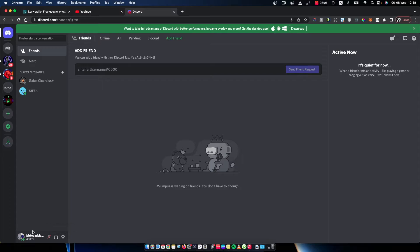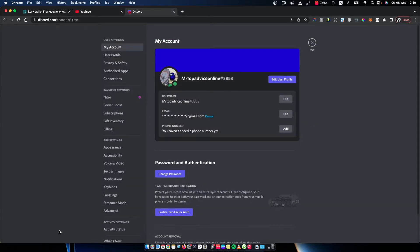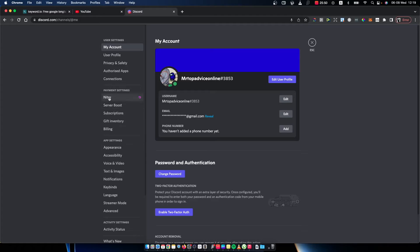Once you're logged in, you should see on the bottom left corner next to your profile icon and username a little cog icon. Press on this one and then you will have another menu. Then you need to go on the voice and video tab.